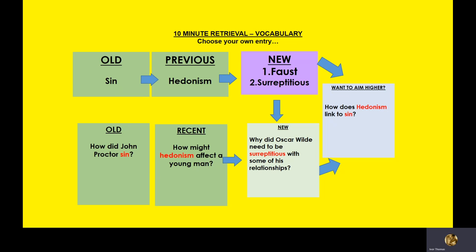Hedonism, then, last lesson, what does that mean? If you've forgotten, it means you are living for pleasure. And how might hedonism affect a young man? So let's think about the physical and psychological effects of hedonism.